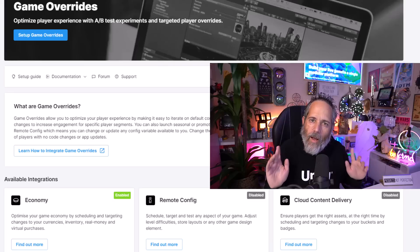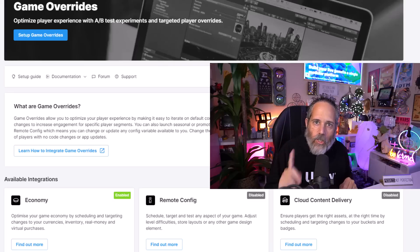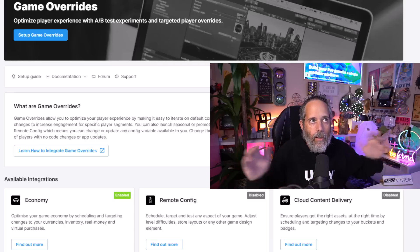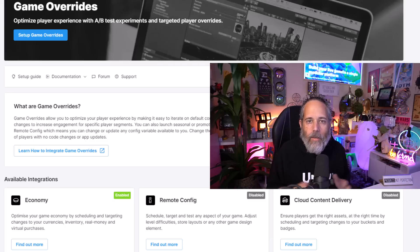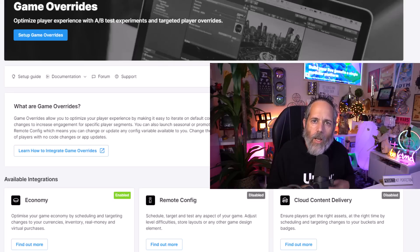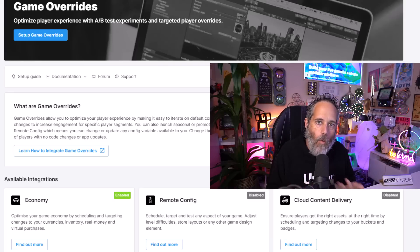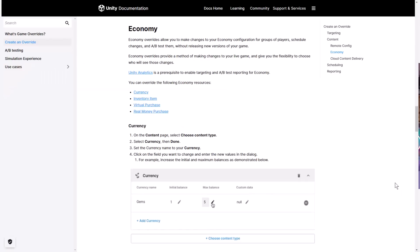So you can modify not just the game design or the game content and the difficulty, but you can even swap out the economy here. So you can have different virtual items, different currencies, and everything else based off of this game override system. I think that it's extremely powerful. It's kind of the next level, way above what Remote Config used to just provide. Now it's that plus a whole lot more.